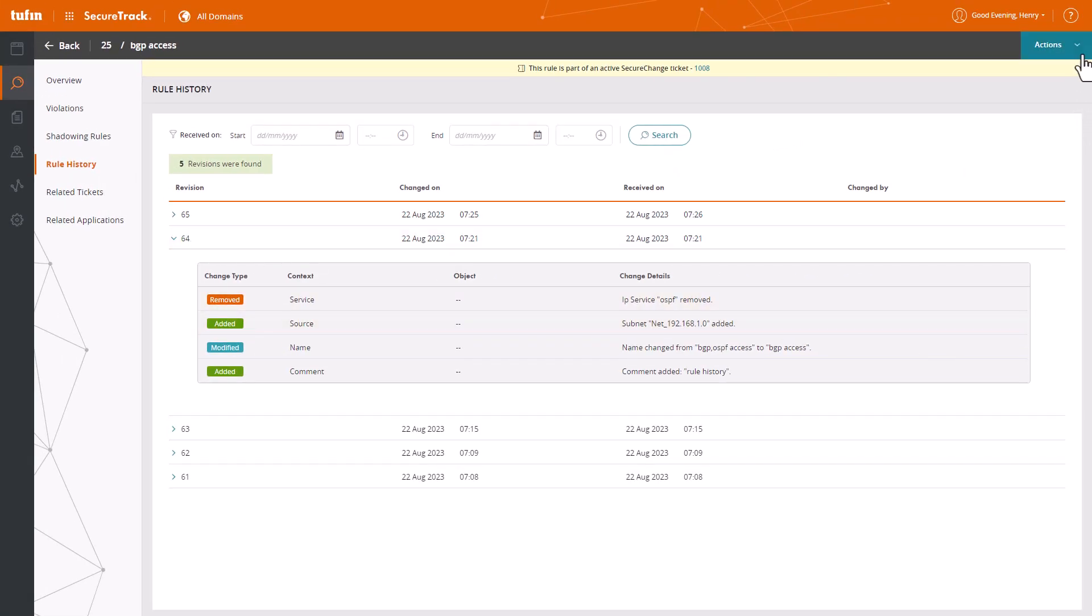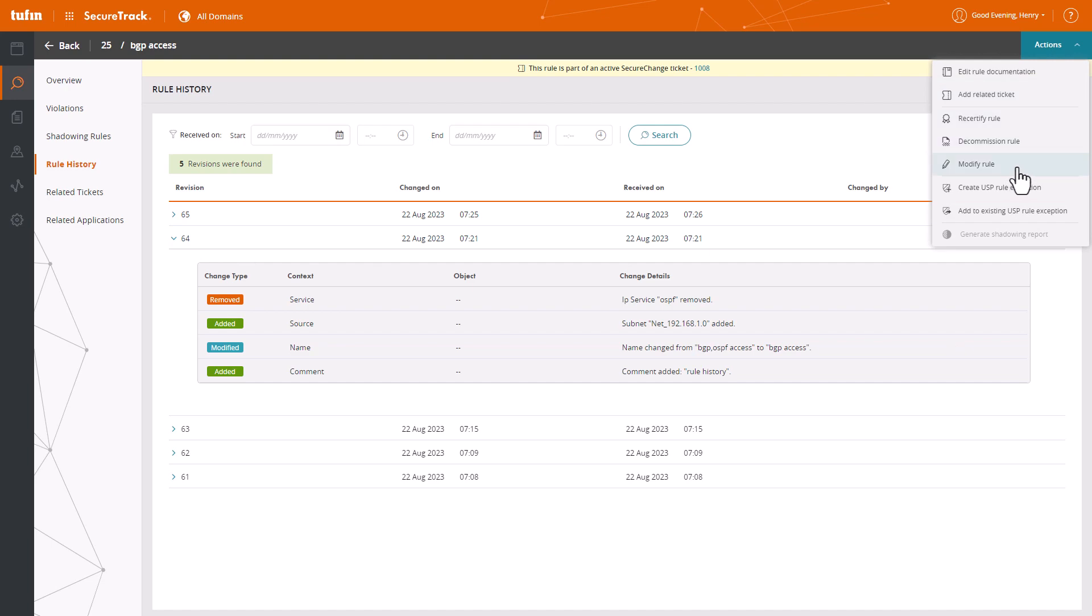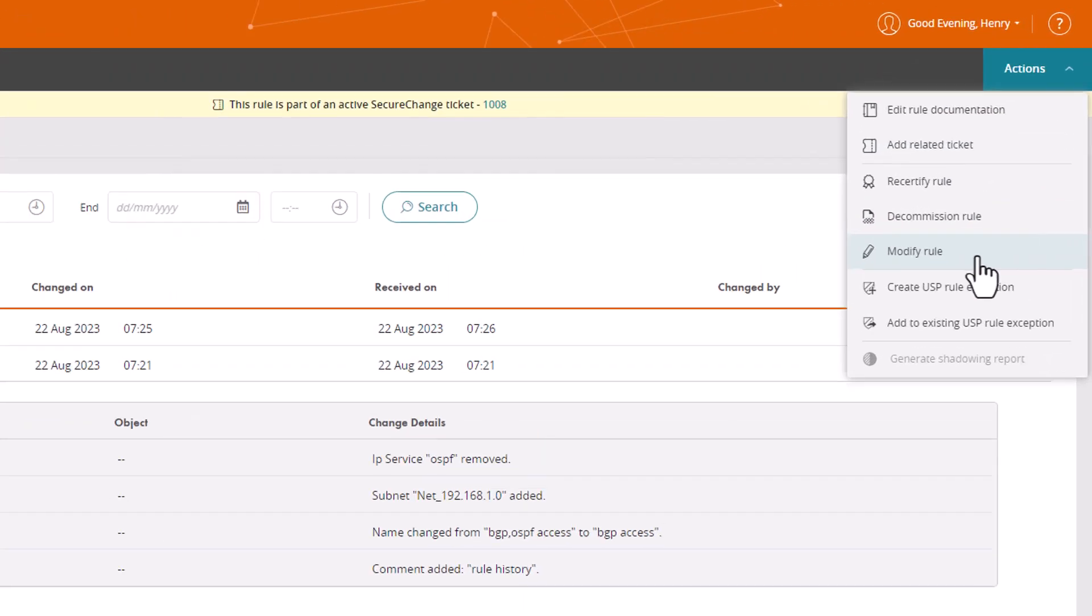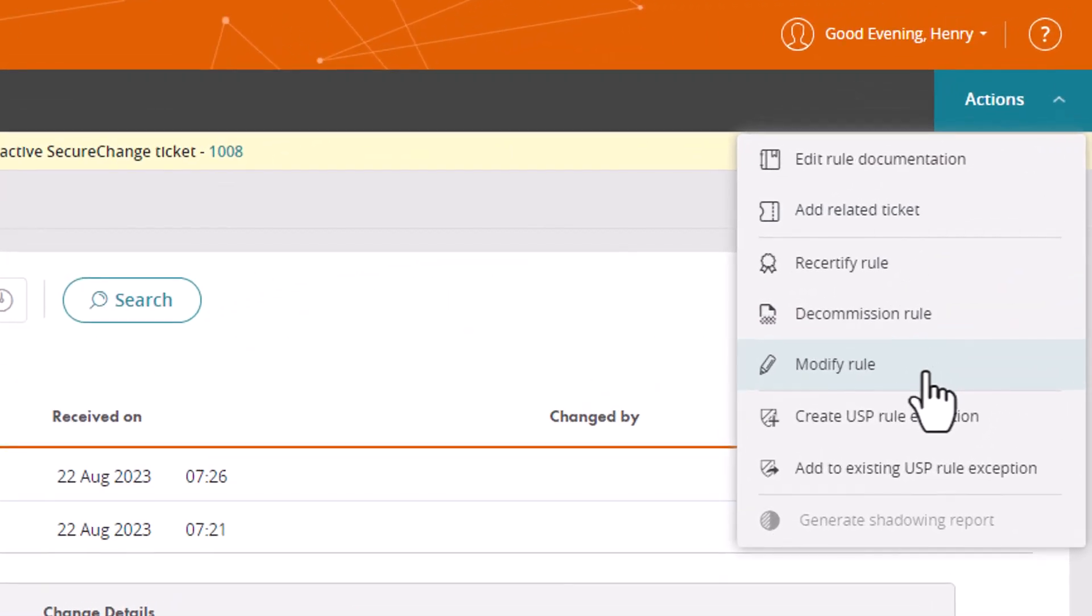Within the firewall rule history, the team identifies the exact rule responsible for the breach and modifies it, effectively blocking the unauthorized access point and preventing further data leakage.